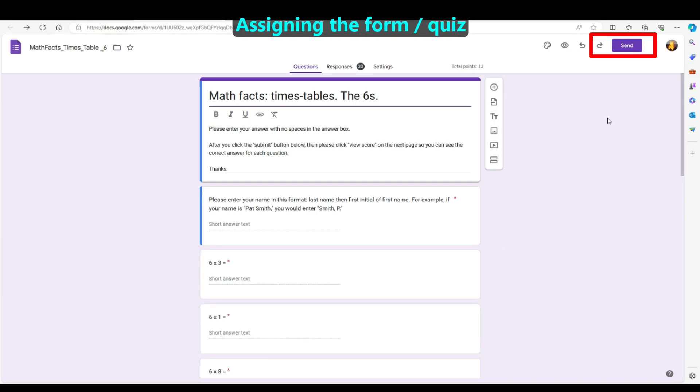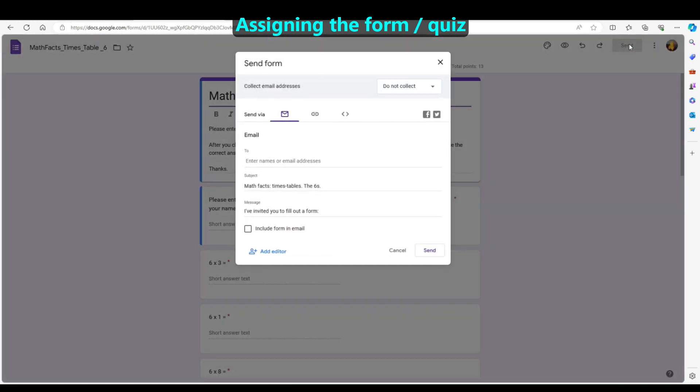We suggest that you assign this to students to do in school during a test period. You can assign this in a manner that your school recommends, such as through Google Classroom or other means.